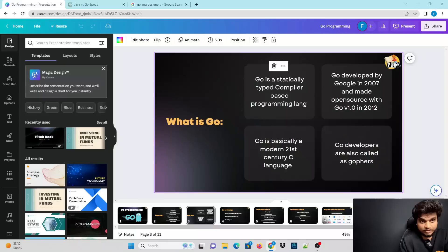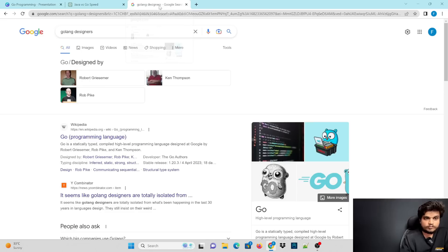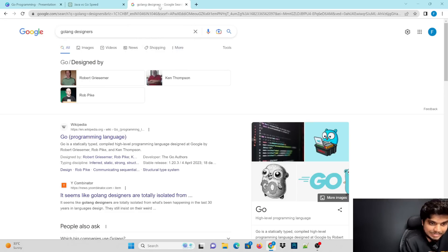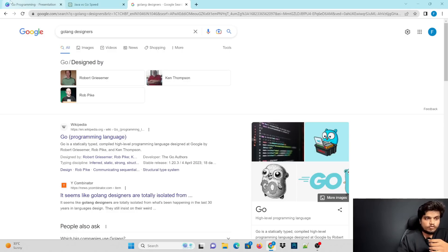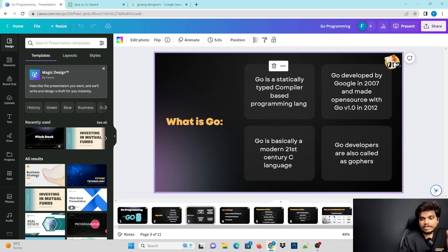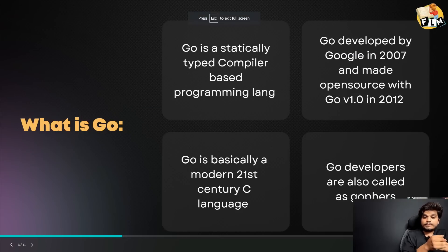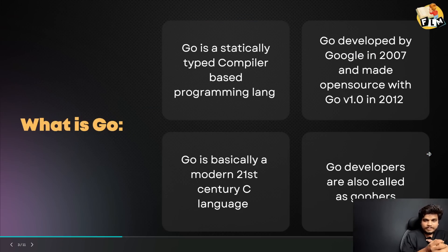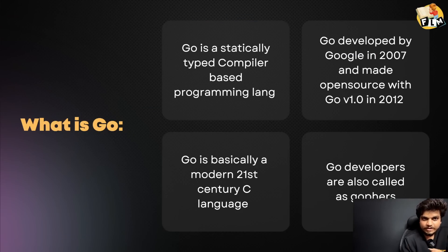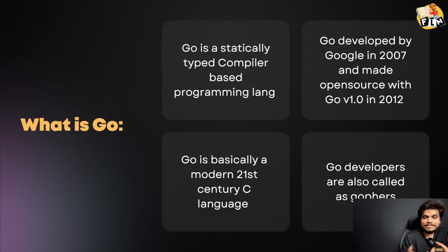Google decided to develop a new programming language, which is Go language. The creators are Robert Griesemer, Ken Thompson, and Rob Pike. This is called Go language. There are a lot of complex languages like COBOL, and something like Fortran — Go was developed to be simpler than those complex languages.